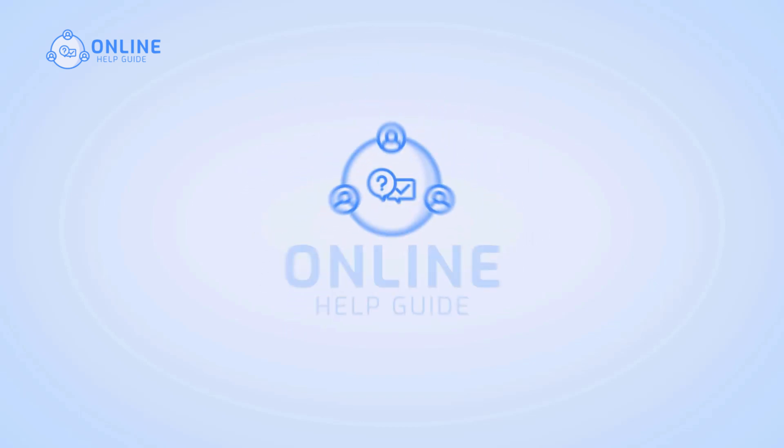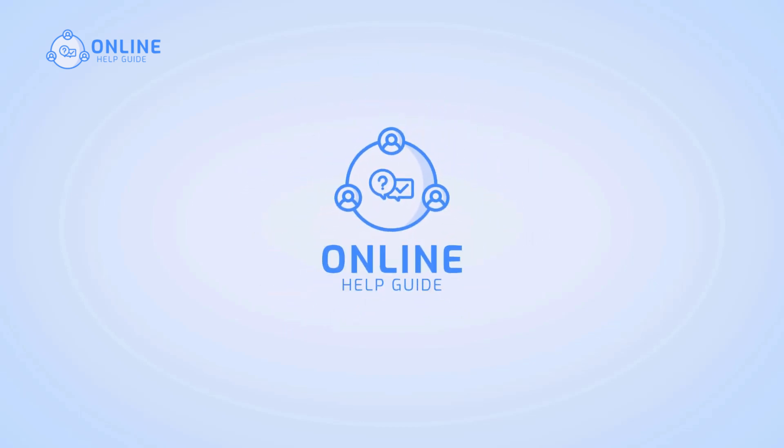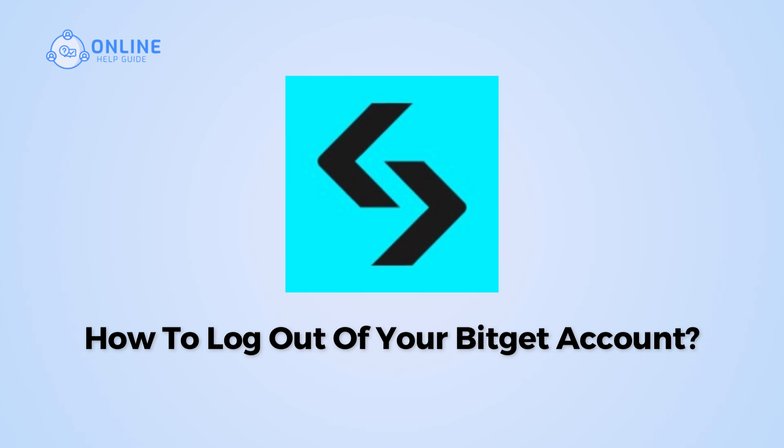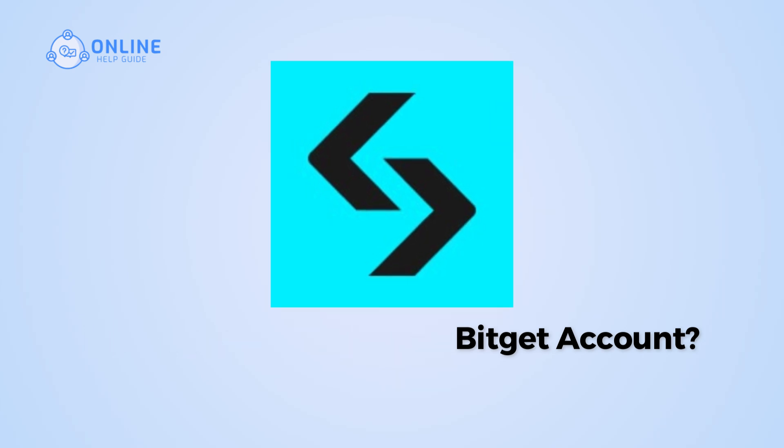Hi everyone, I'm Siok from Online Health Guide and in this video, I will show you how to log out of your BitGet account.